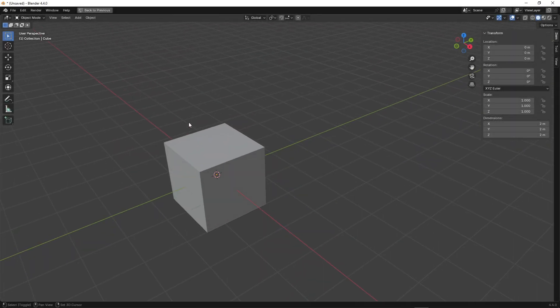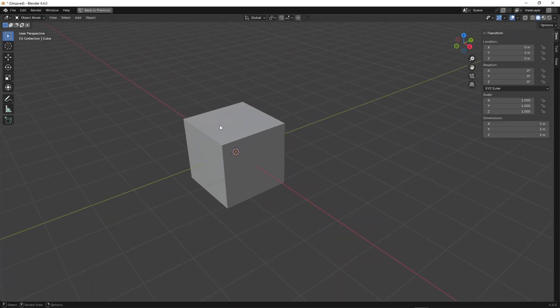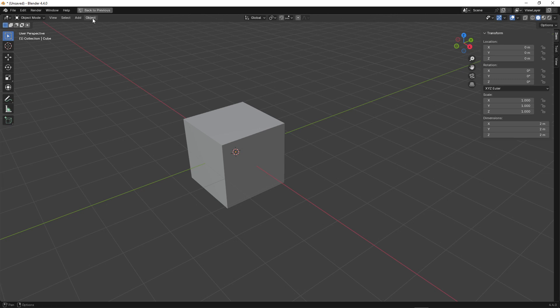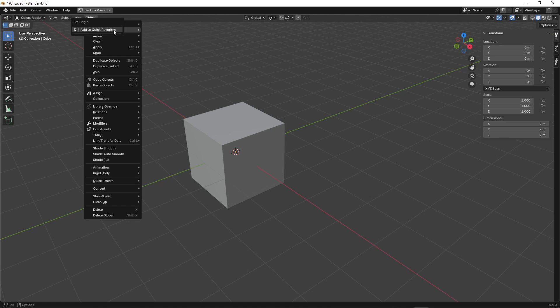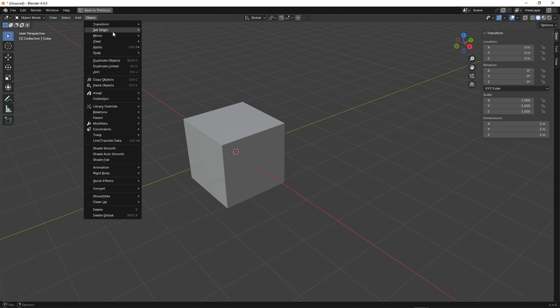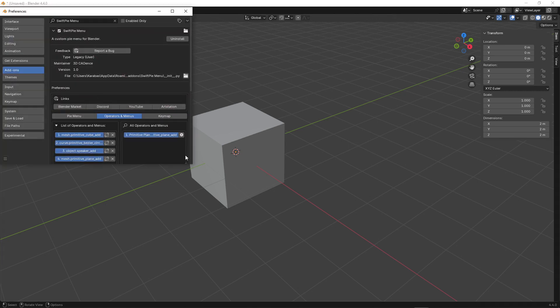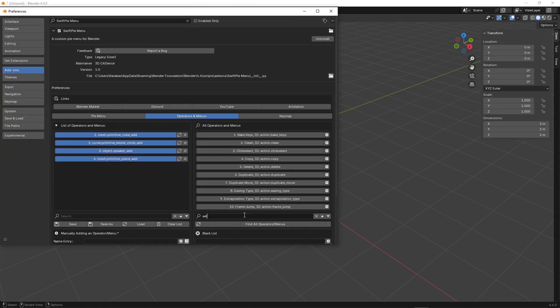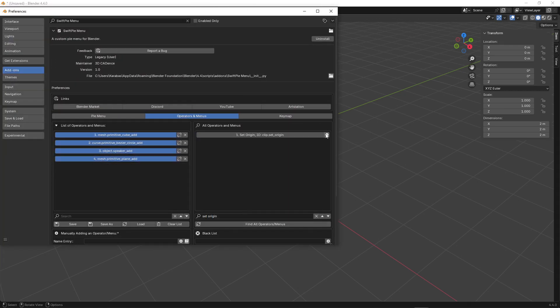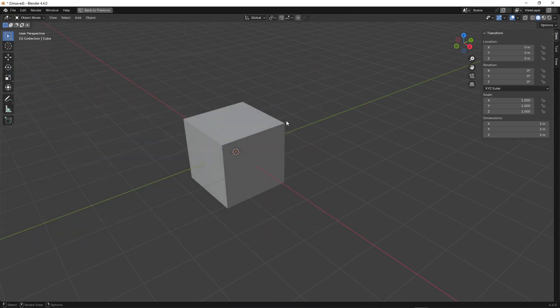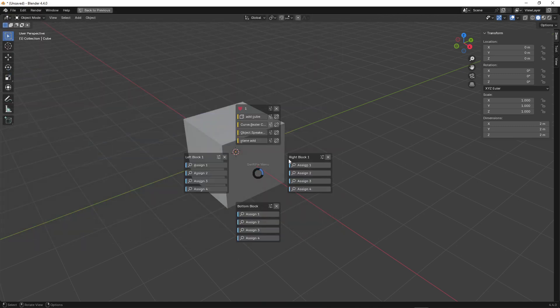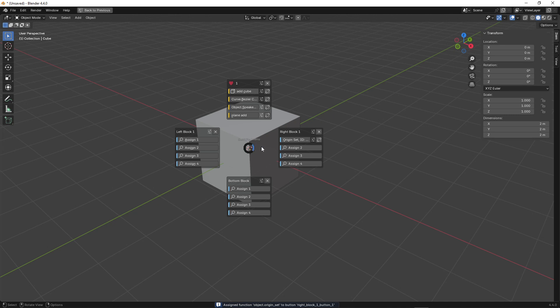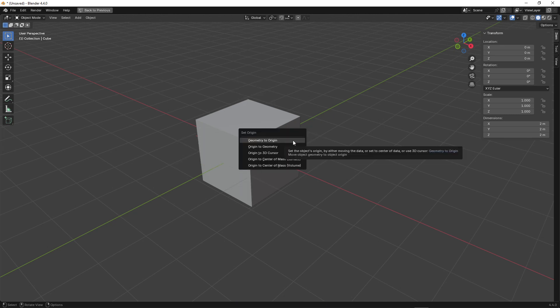Let's deal with the situation where we want to call up a menu, not an operator. Let's say we want to call up the Set Origin menu. Blender doesn't offer a way to do this via right-clicking, as we do with operators, but we can do it through the list of all operators that we found earlier. After clicking on Origin Set ID, we call up the menu, and then directly call up the operator within it.